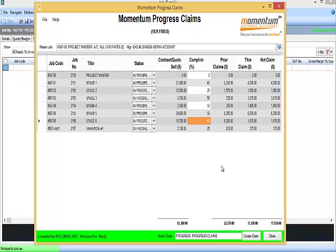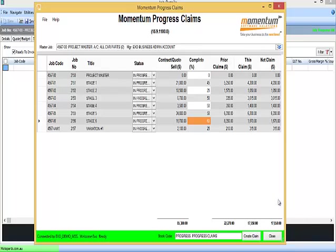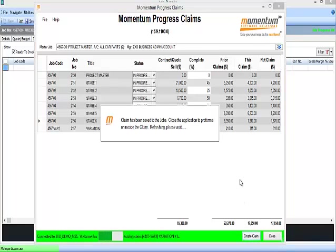So it's a simple calculation. Contract amount, percent complete, less prior claims, equals this claim. So that is the value of the claim we're about to create. We're using a lookup stock code called Progress Claims, and we create the claim.